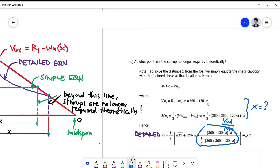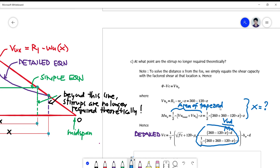The moment at that point can also be computed by getting the area of the trapezoid formed by the shear diagram. This trapezoid area represents the moment MUX at the point where stirrups are theoretically not required.